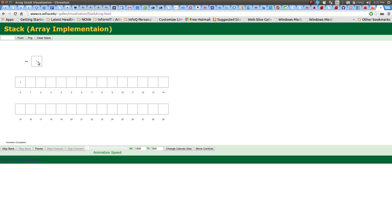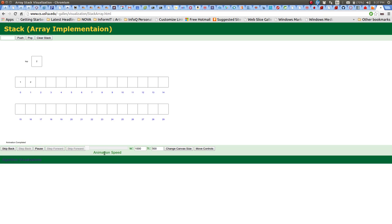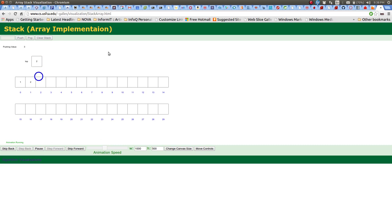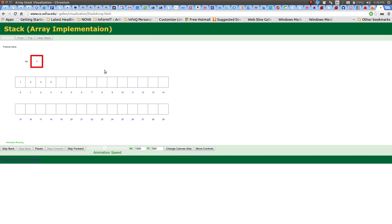Each time we push a value, it looks at the top, goes to that position, saves the value there, and increments the top. This is a cool simulation because you can vary the speed at which it simulates. We keep pushing more numbers — three is pushed, then four — and you keep pushing until you reach the maximum the stack can hold.